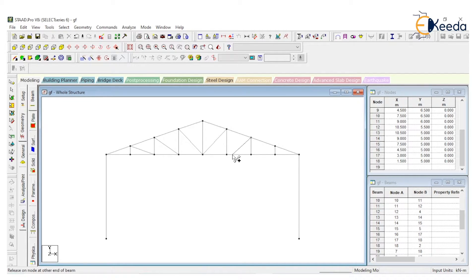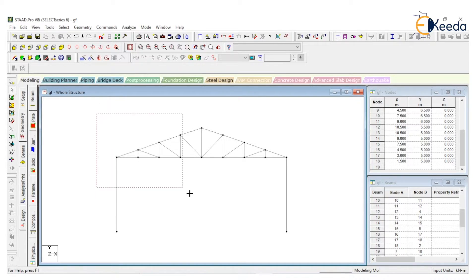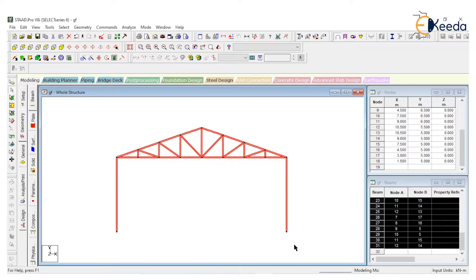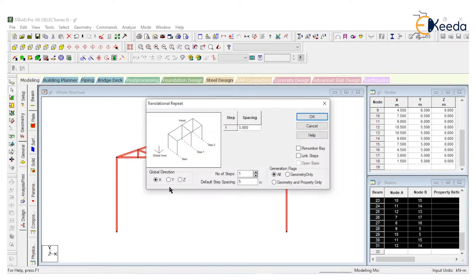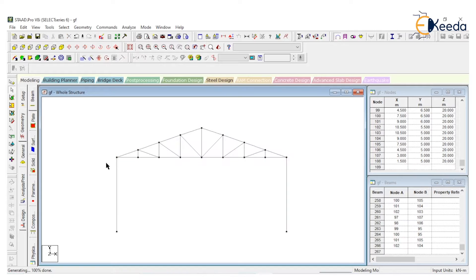Add vertical and inclined members. Take a beam cursor and select the structure. Apply translational repeat in the Z direction at 4 meters. Then using link strip with open base, delete all the bottom members.